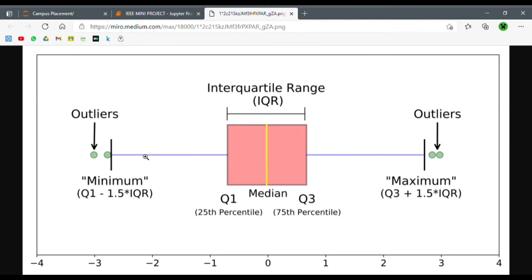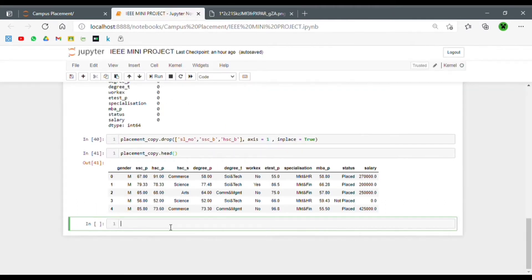So that's what a box plot is. We'll be using these box plots to interpret whether our different columns have outliers or not. Let's go ahead and plot these box plots.